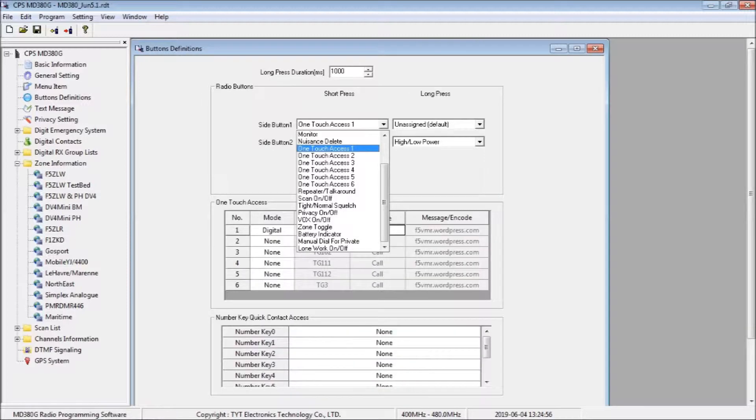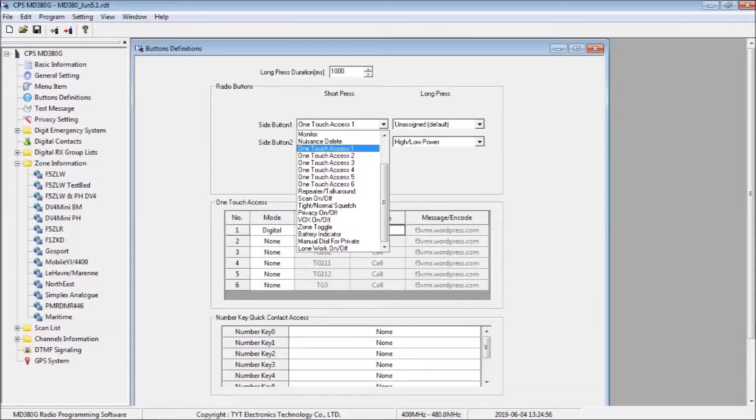We now select button definitions in the sidebar of the CPS to open the menu. We are going to configure side button 1 for RTG 4000 operation, so we select one touch access 1 from the drop box.